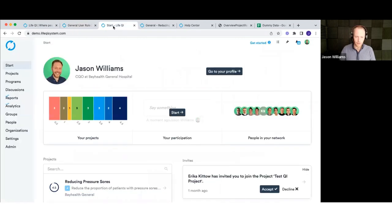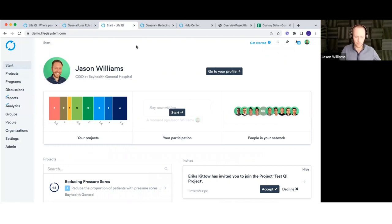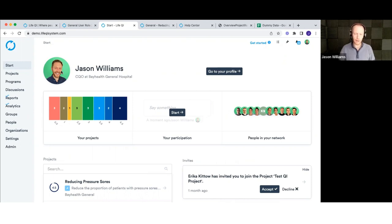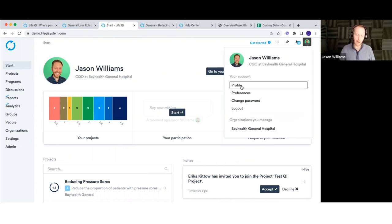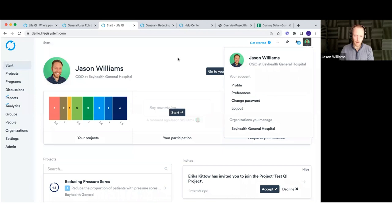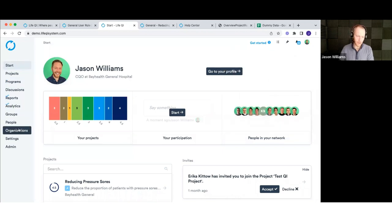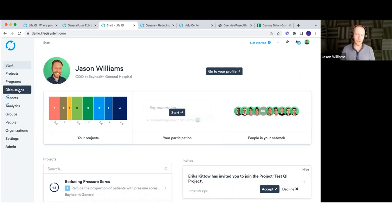Let's dive into the software itself. Once you're signed up and you log in, you'll come into your start page — this will be specific to you. You won't have a profile picture to begin with, but you can upload one via the profile area in the top right-hand corner. If you want to work in a different language, go into preferences and you can change your language settings. I've got mine set to US English today.